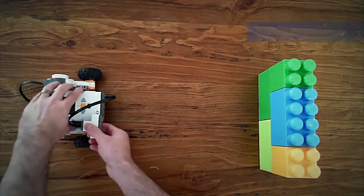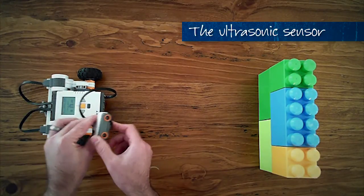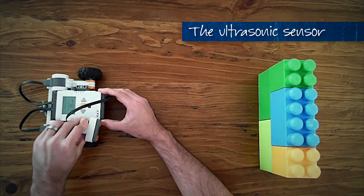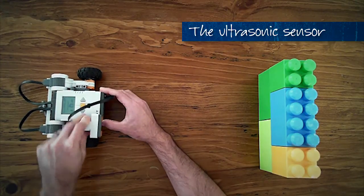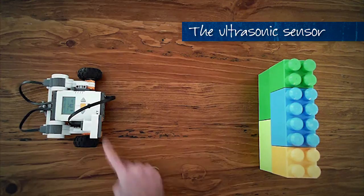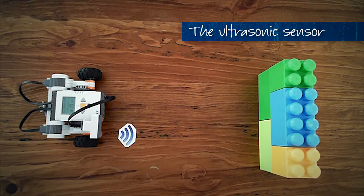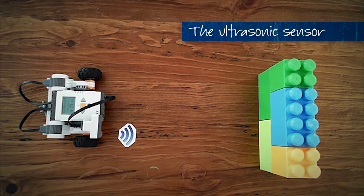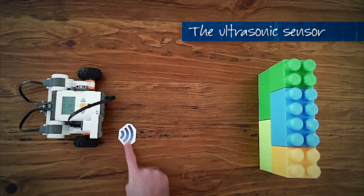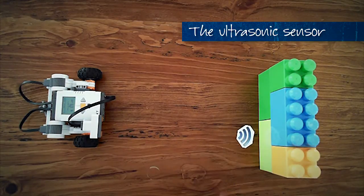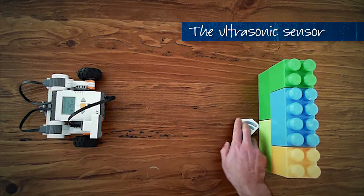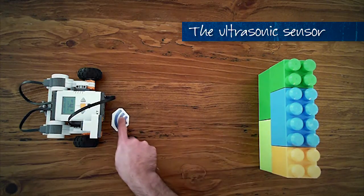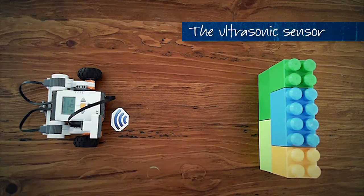So this is the ultrasonic sensor that we're going to be using for the next challenge. The way the ultrasonic sensor works is out of one of the openings it will send out a very high frequency sound wave. Now this sound wave comes out at 40 kilohertz which is far above what we can hear. So as humans we can't hear it. That sound wave will travel through the air, hit an object and bounce back to the robot, coming back in the other opening in the ultrasonic sensor.